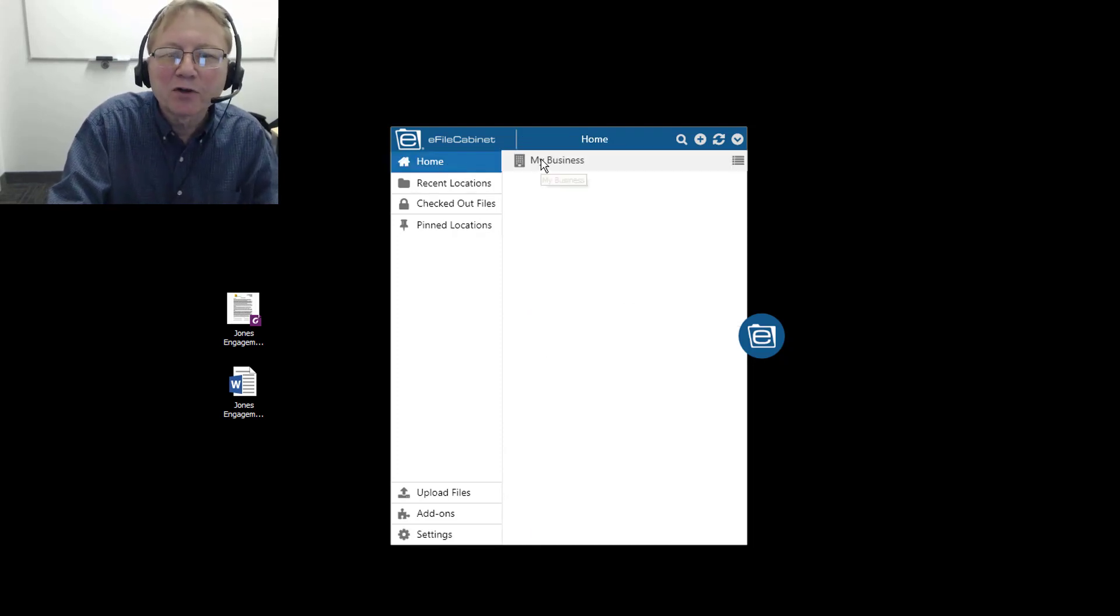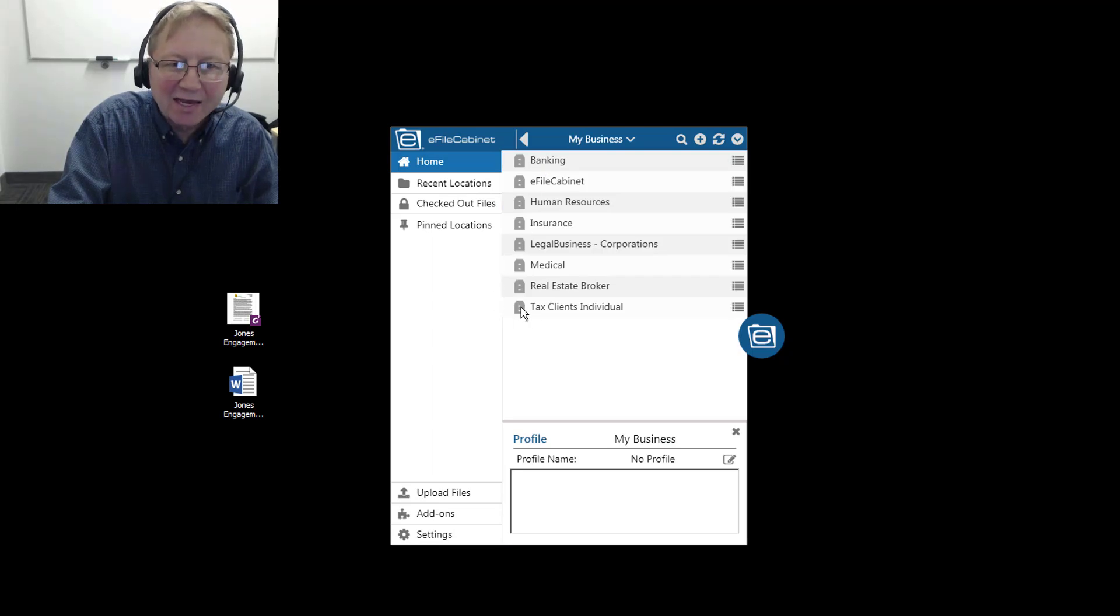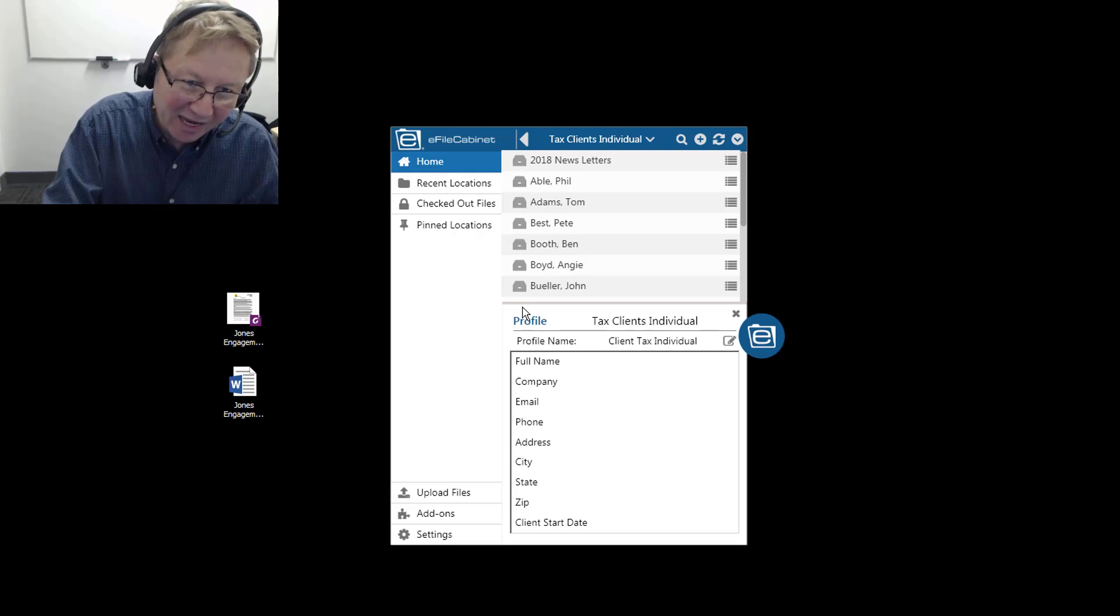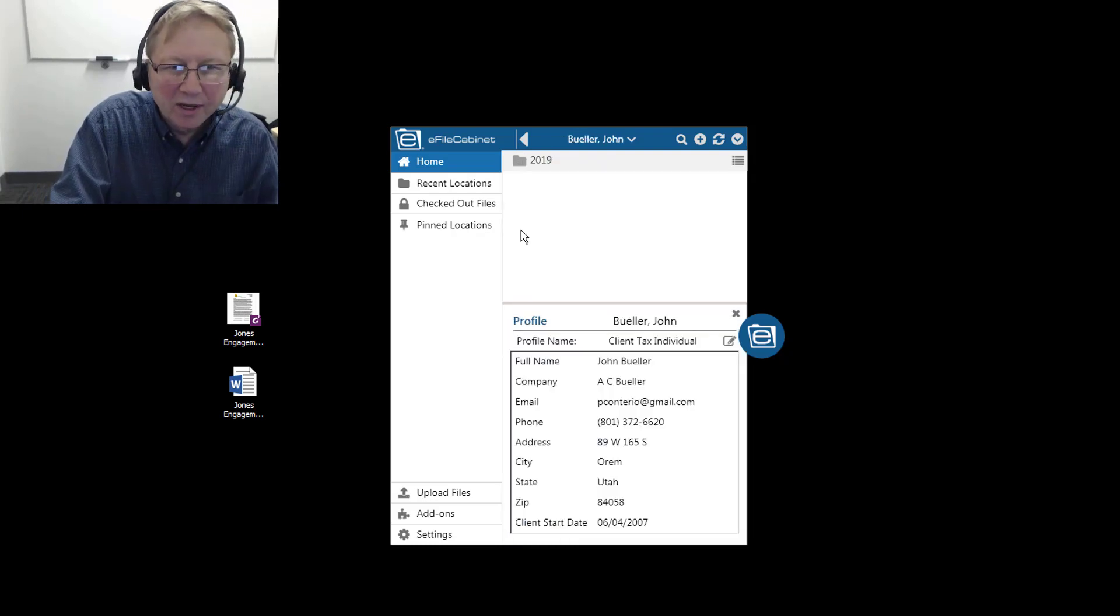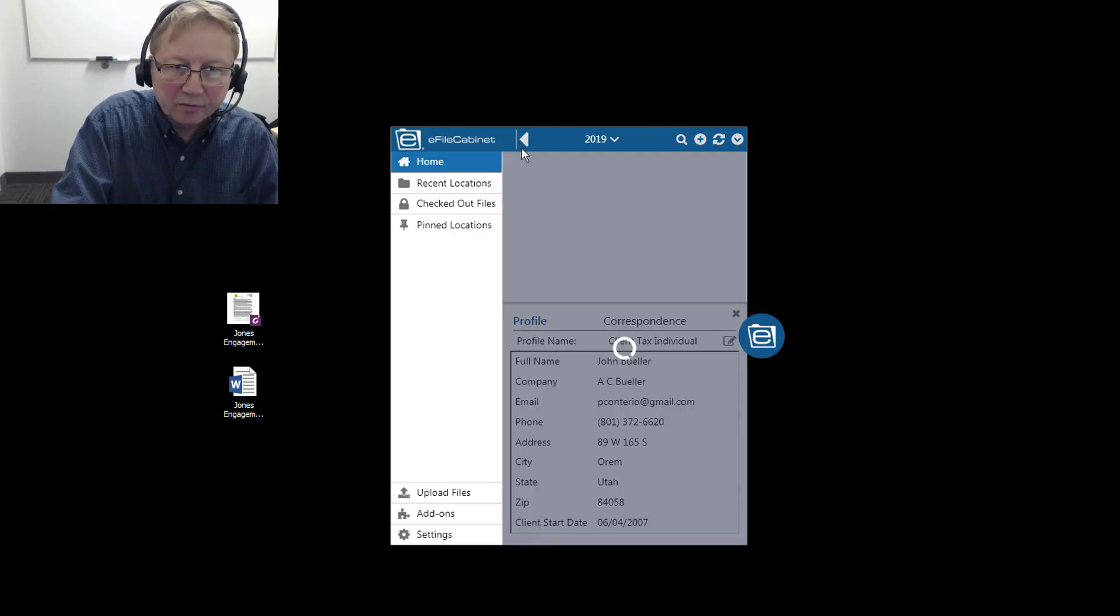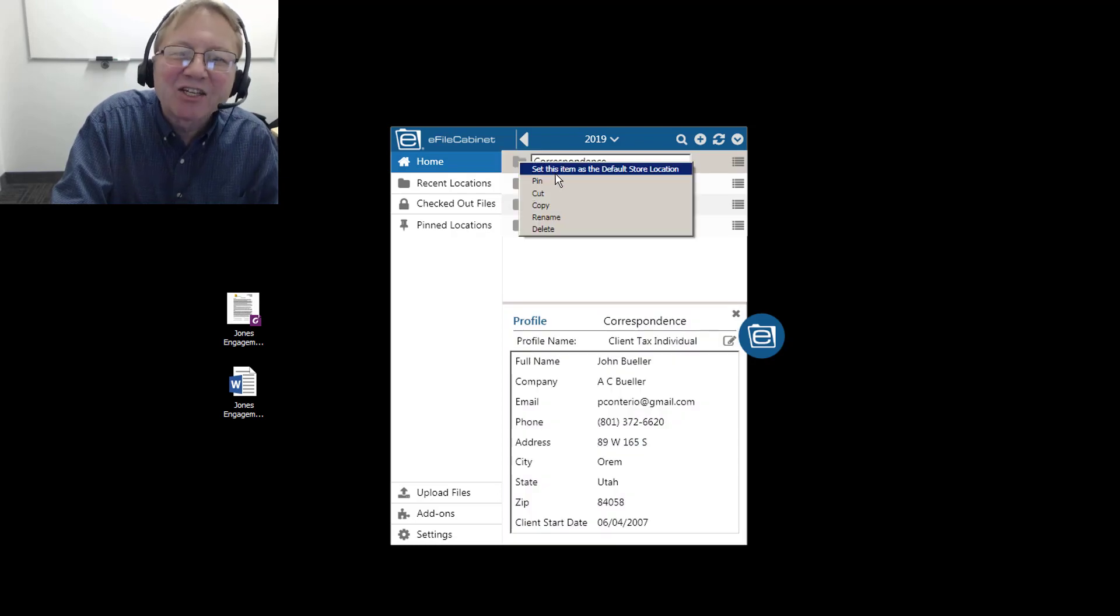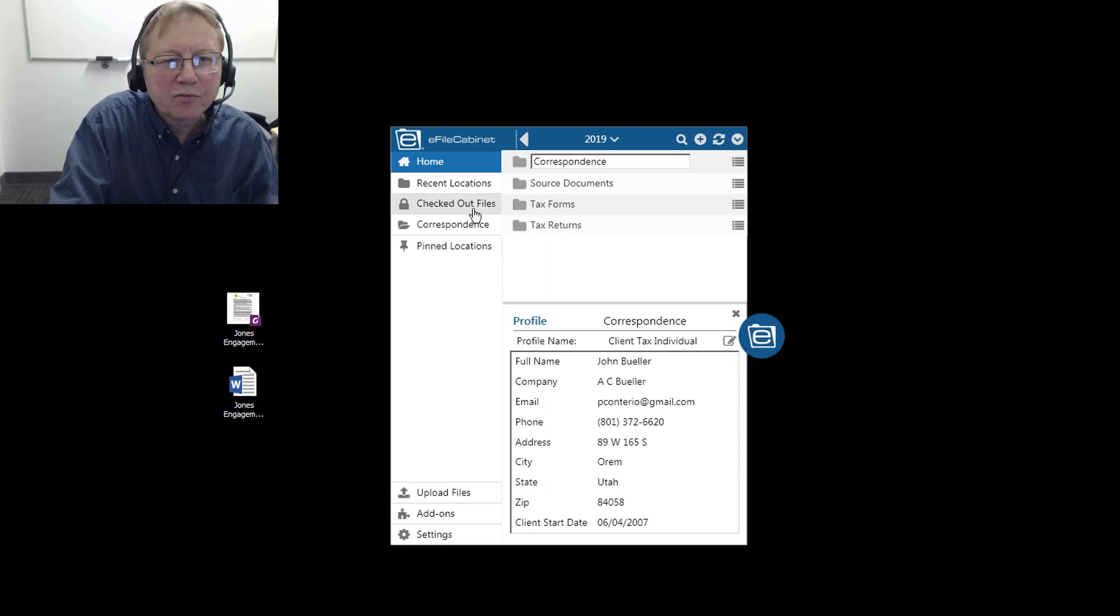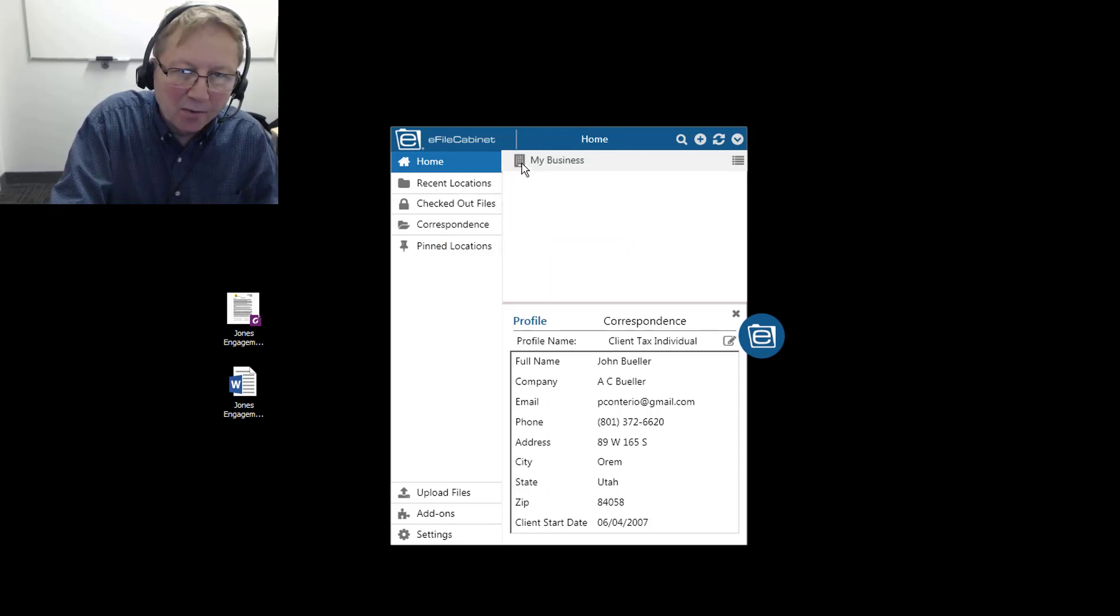From here, I will go to that location. I'll come over to my business and go down to the Tax Client Individual Cabinet. These are my pretend clients. John Buehler's drawer. I'll go down to the Correspondence folder, which is empty. I simply right click on that and set this item as the default store location. And so there it is. Go back to home.